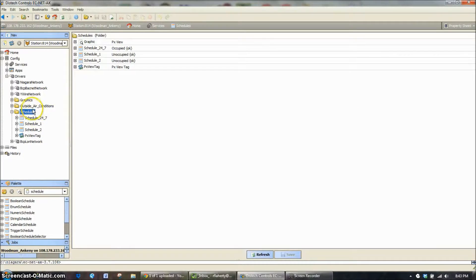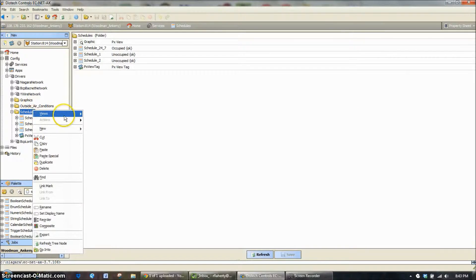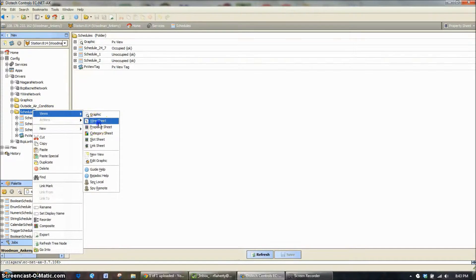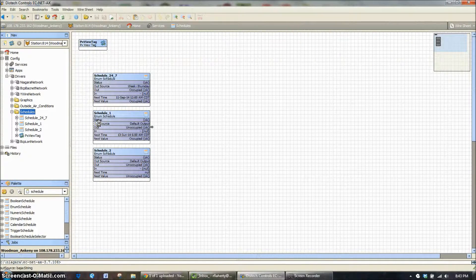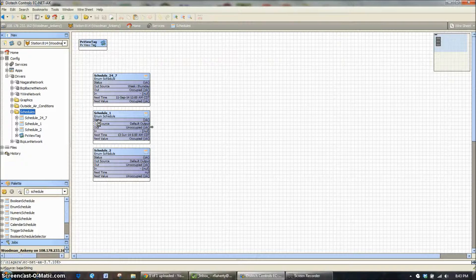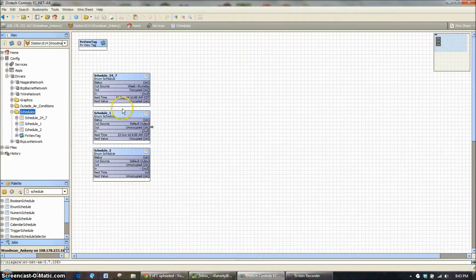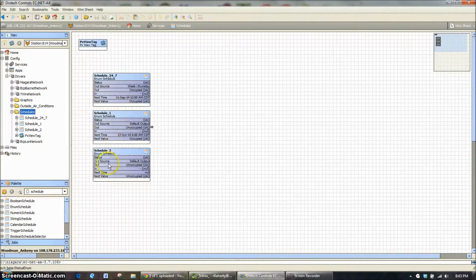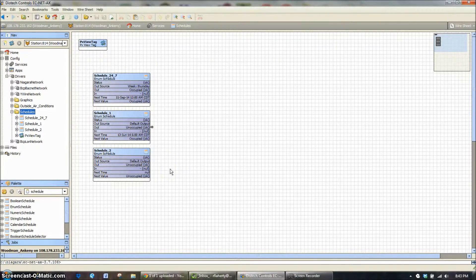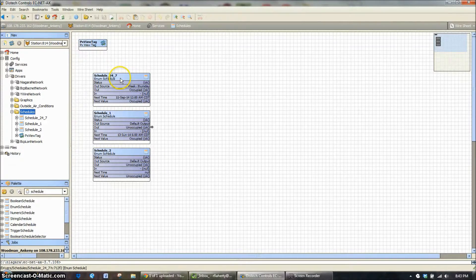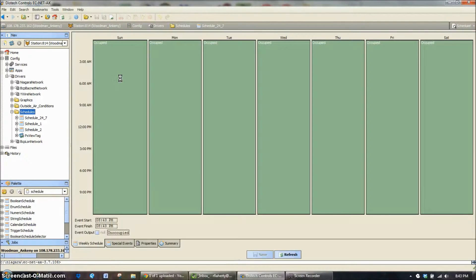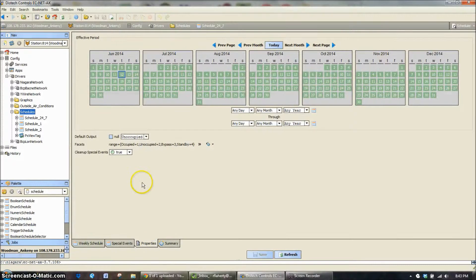So I'm going to go to the wire sheet here. On the wire sheet you're going to see the three types of schedules. The 24-7, schedule 1 and schedule 2 are all what are called enumerated schedules. And in an enumerated schedule it means it has multiple ways that it can be configured.